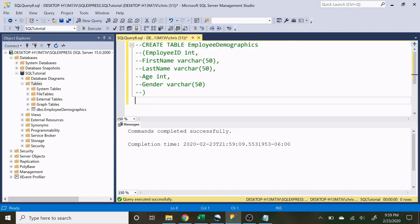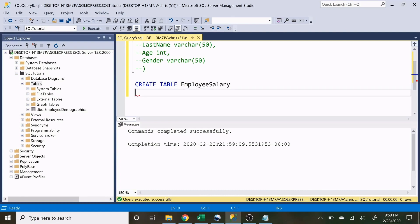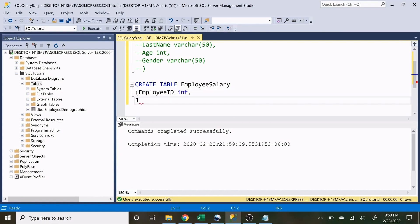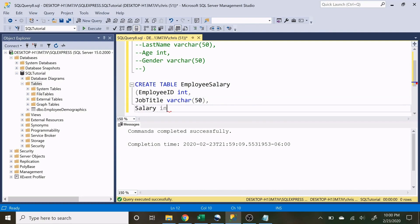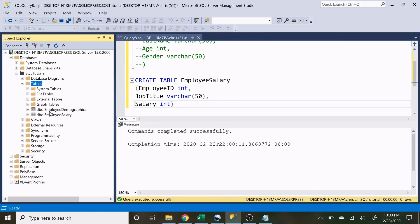Now let's create our second table — the Employee Salary table. We do the same thing: CREATE TABLE EmployeeSalary, open parentheses, then add EmployeeID as an integer, JobTitle as varchar(50), and Salary as an integer as well. Let's create this table and confirm it's there — and there we go.